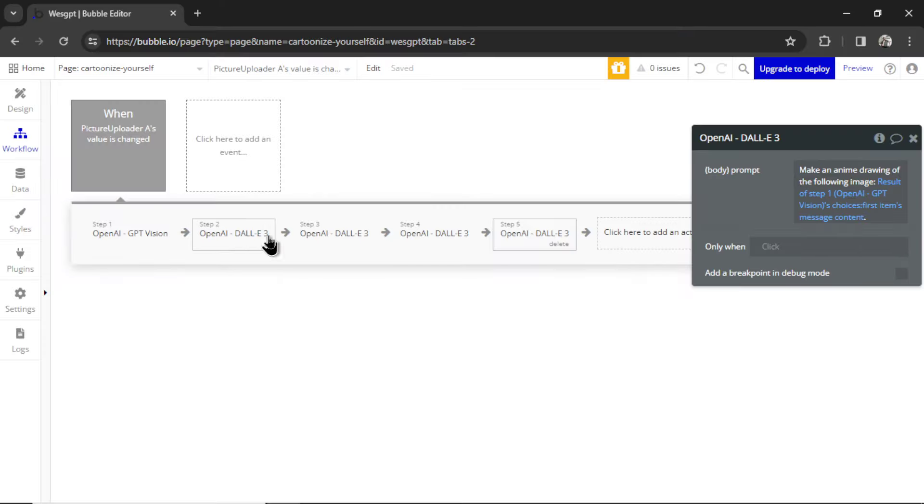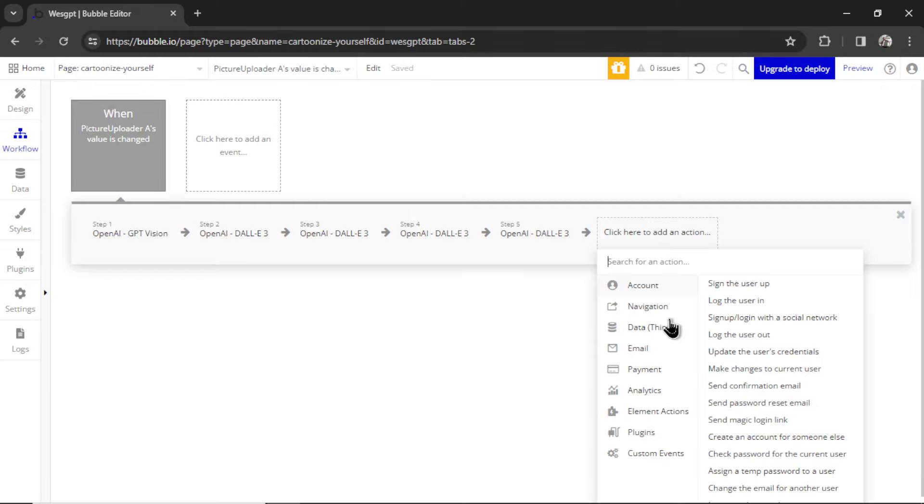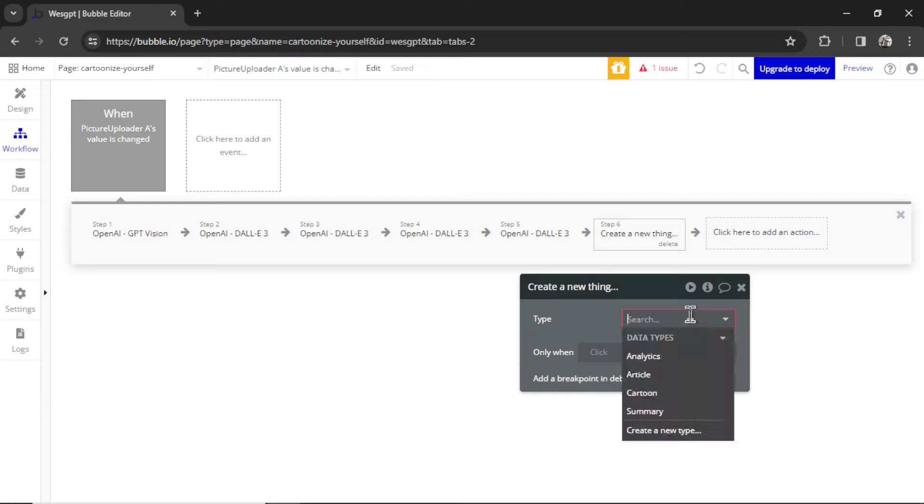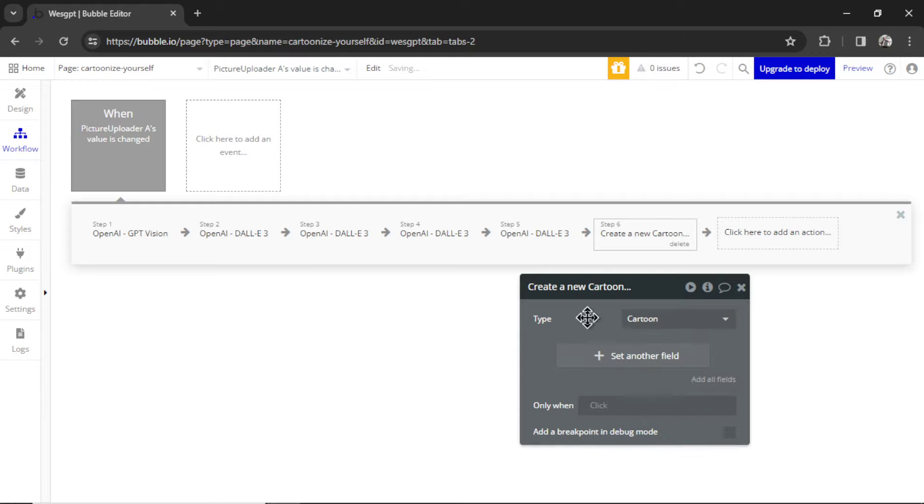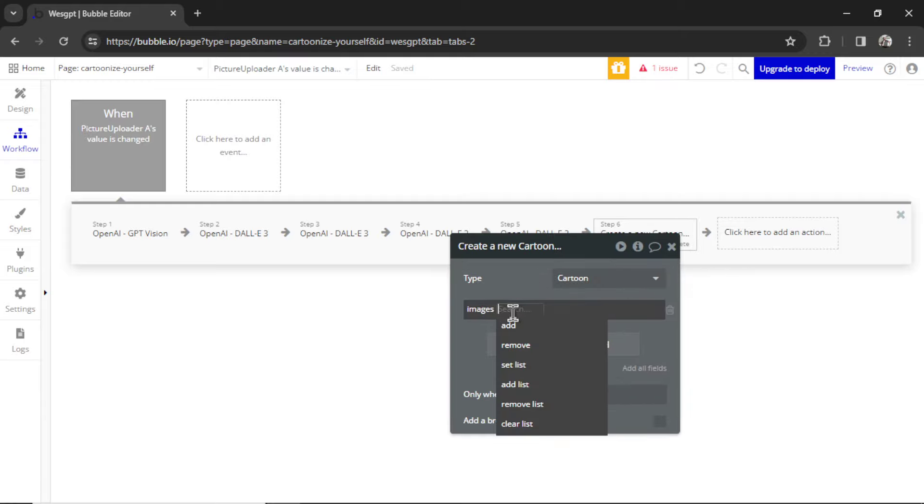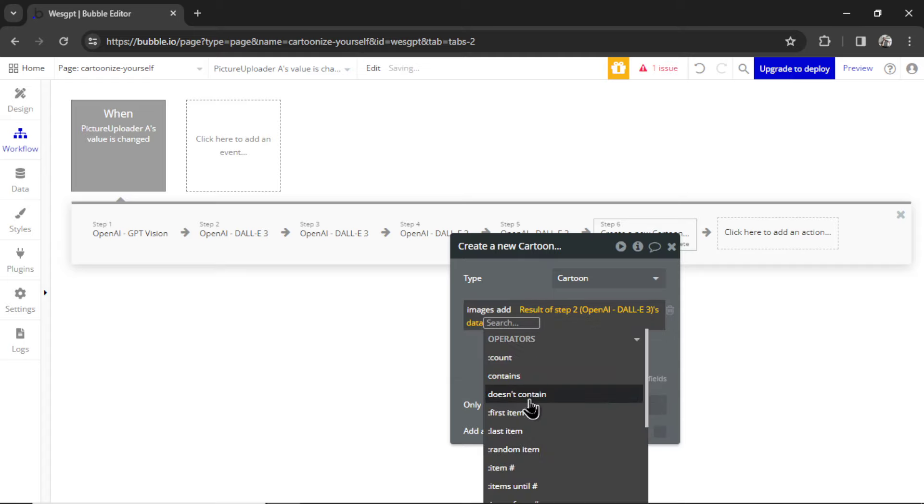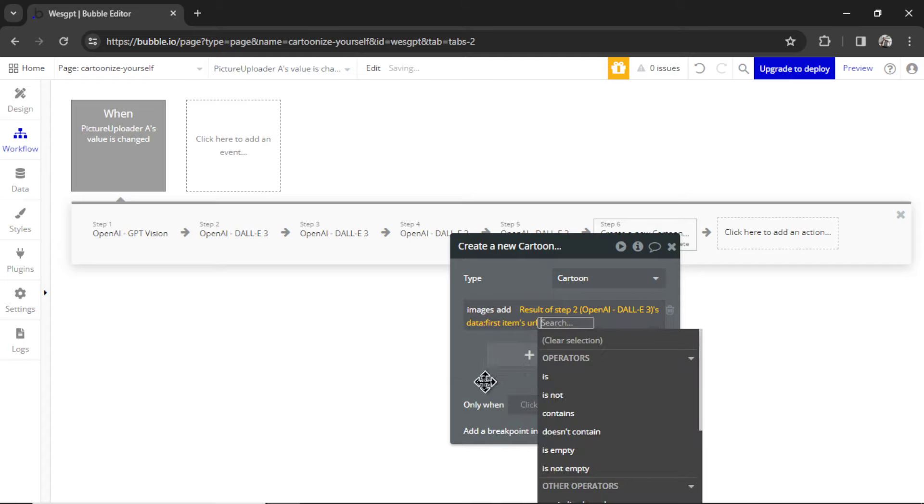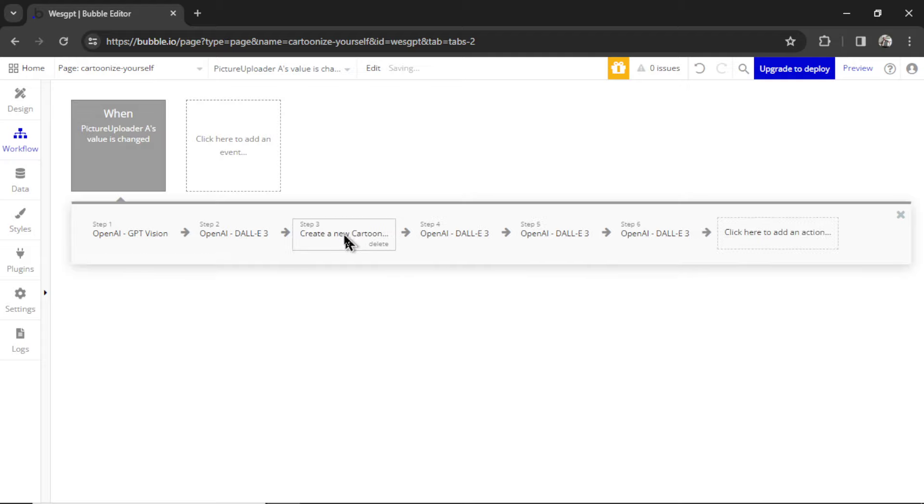So we have four different styles, four different images. Now we have to save all of those results to the database. I'm going to click to add an action. I'm going to go Data, Create a New Thing. The type is going to be a cartoon. We're going to go Images, Add, the result of step two's, Data, First Items, URL. And I'm actually going to take this and I'm going to drag it into step three.